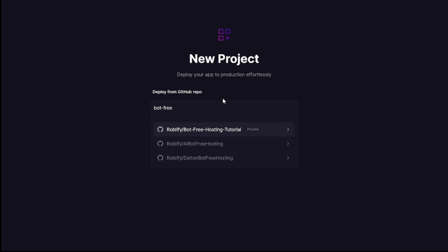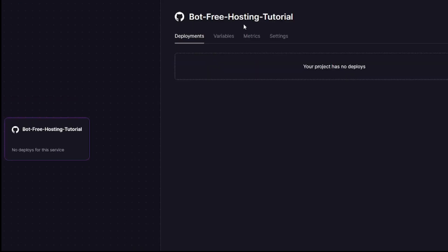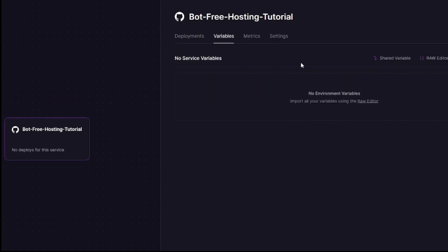Search up your repository name and click on it. Now click on deploy now. Give it a few minutes for it to deploy. In the meantime,